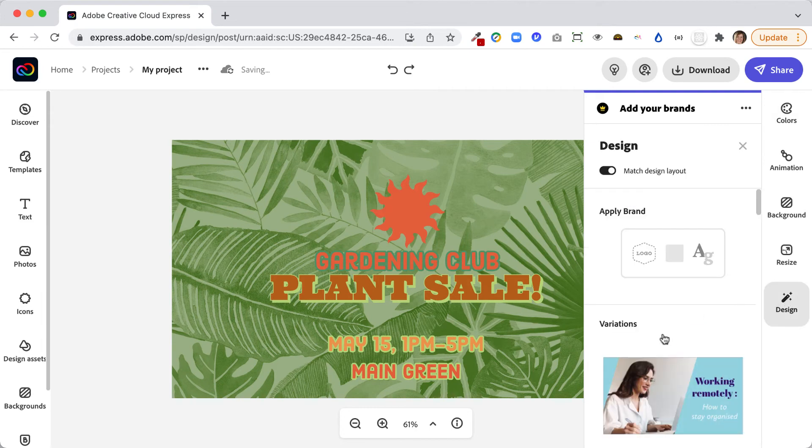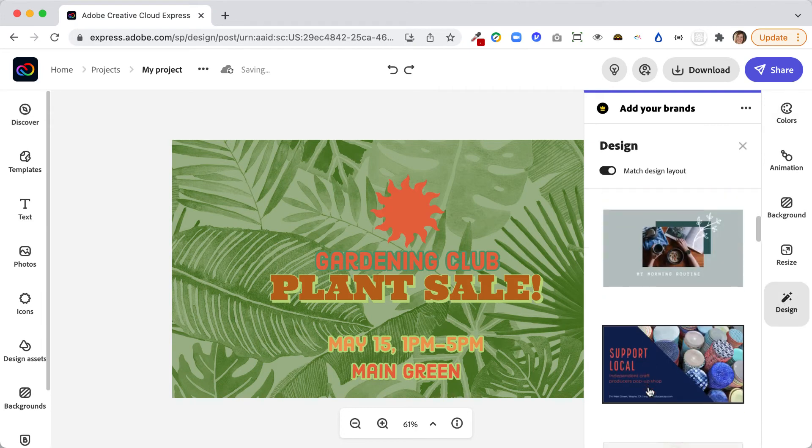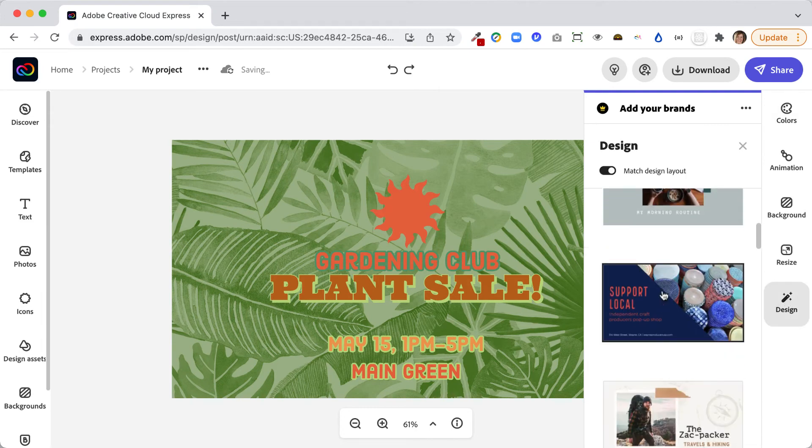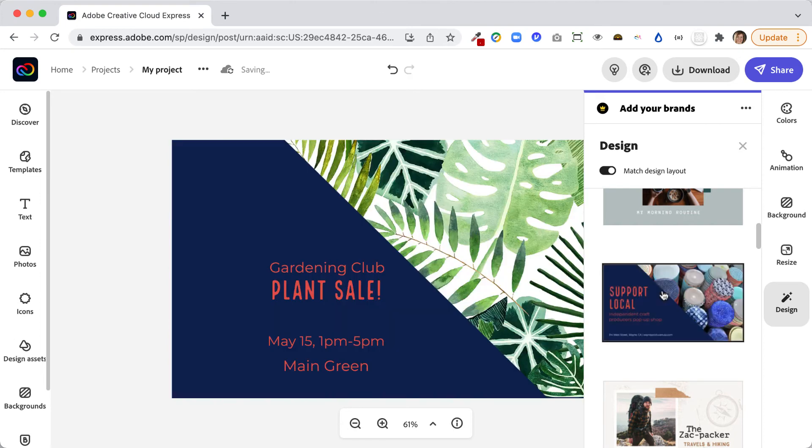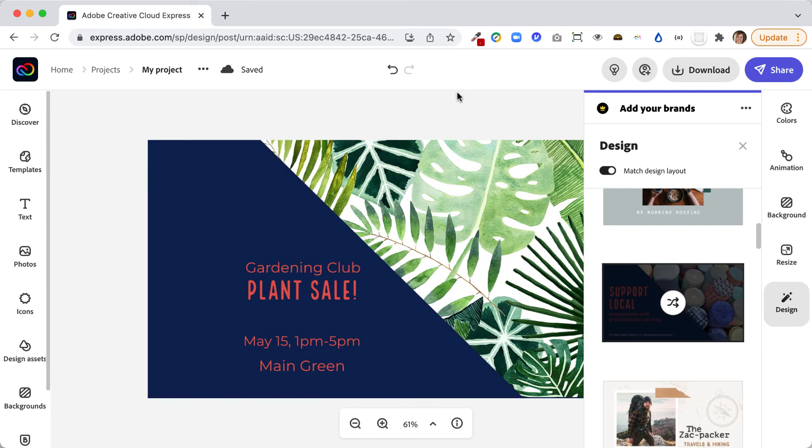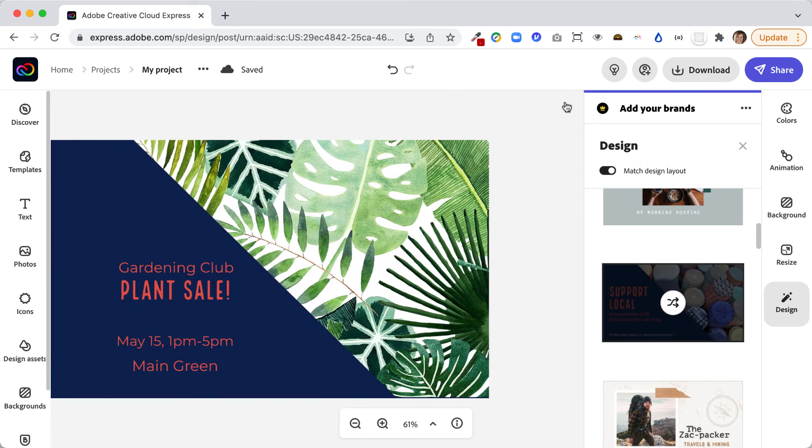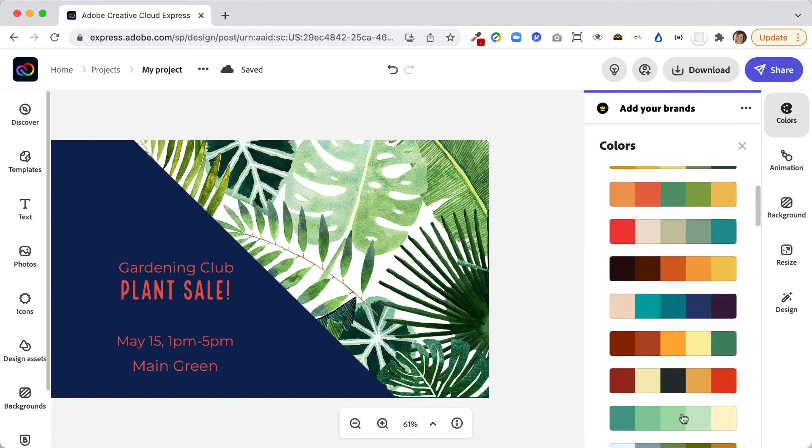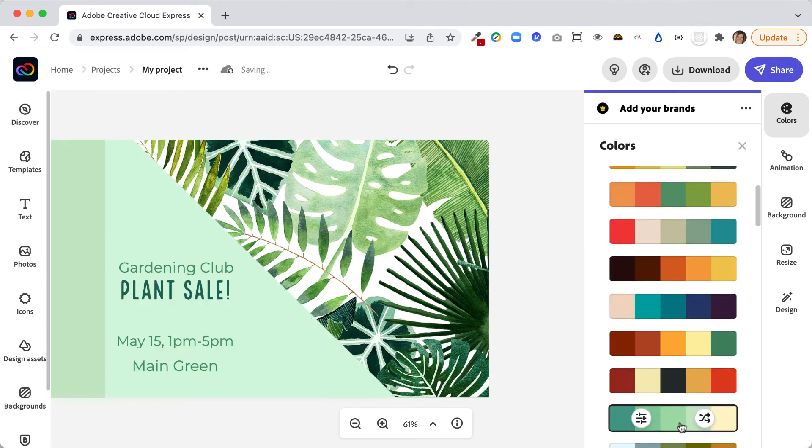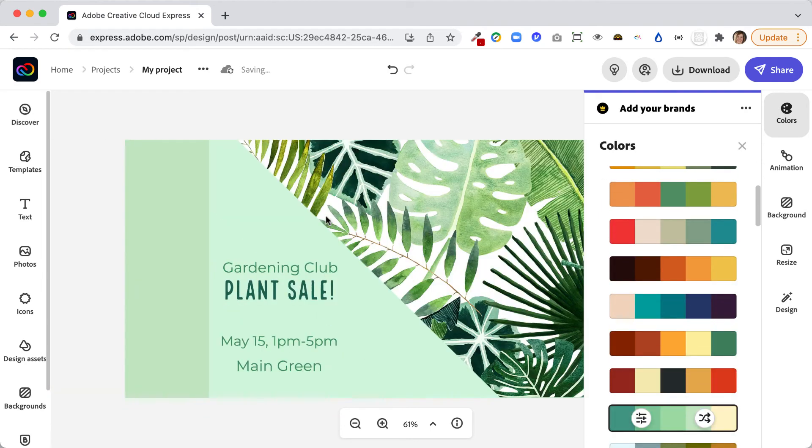I can also go into design and maybe they have some different designs to try that might seem interesting to me. So I might choose this, but then maybe I'll go back into colors and maybe try some different color palettes. So it looks pretty nice too.